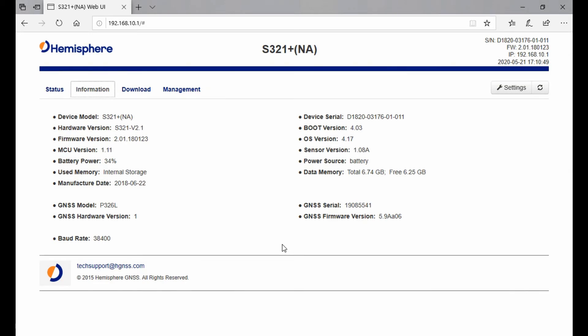This is all very useful information if you're looking to update your receiver. If you're looking for a how-to on updating your receiver, I'll include another link in the top right corner. Then I'll head over to my Download tab, the third option here.